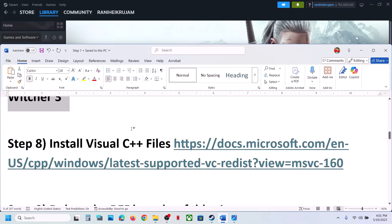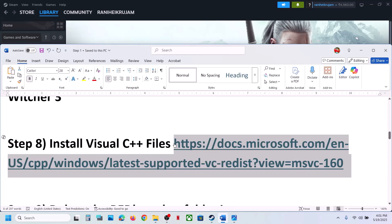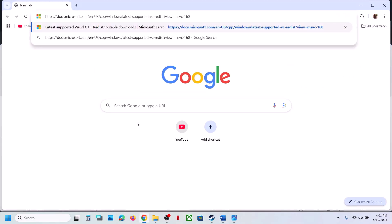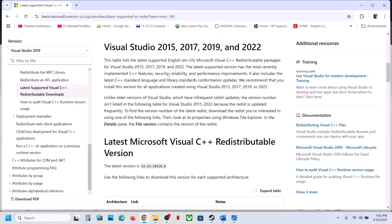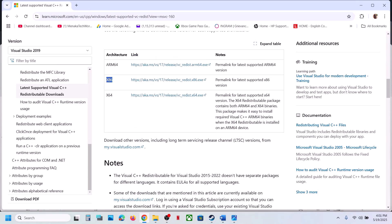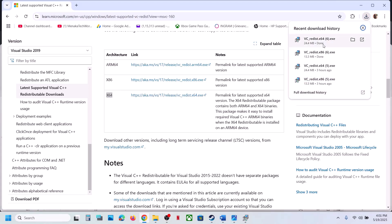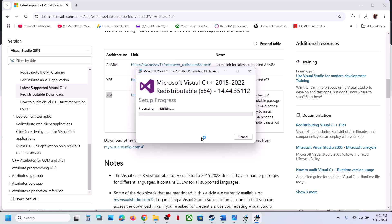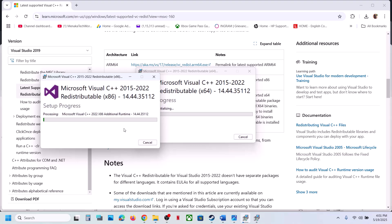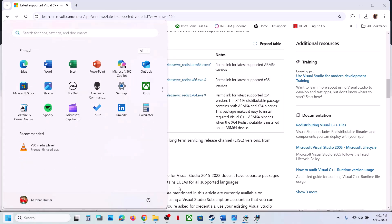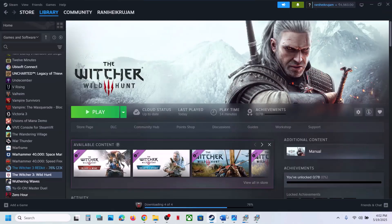The next step is to install the Visual C++ files. Copy the link provided in the video description and open it in a browser — it will take you to the Microsoft website. Scroll down and you will see x86 and x64 versions; install both. Run each exe file — if you see a Repair option click Repair, otherwise click Install. Once both are installed, restart your computer, then launch the game and check.